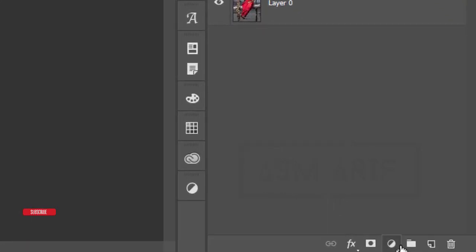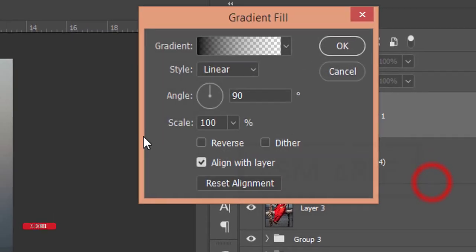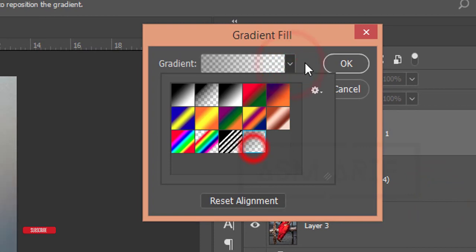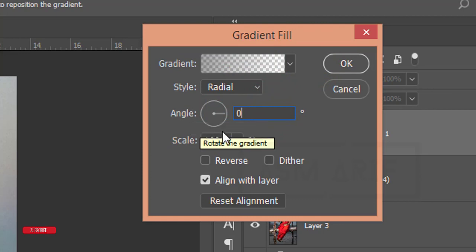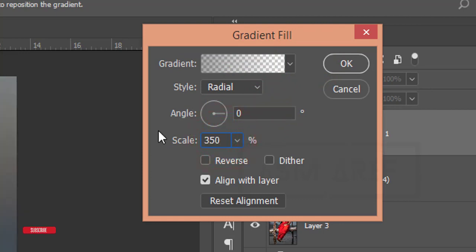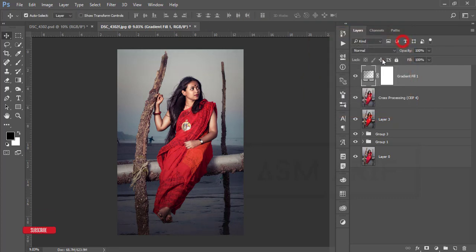Now I'll add the gradient. Go to the Adjustment Layer, select the Gradient tool, choose the last gradient preset, set it to Radial, angle 0 degrees, scale 350. Check Reverse and Dither. Drag the gradient so the light area falls on the face — looks good — then hit OK.